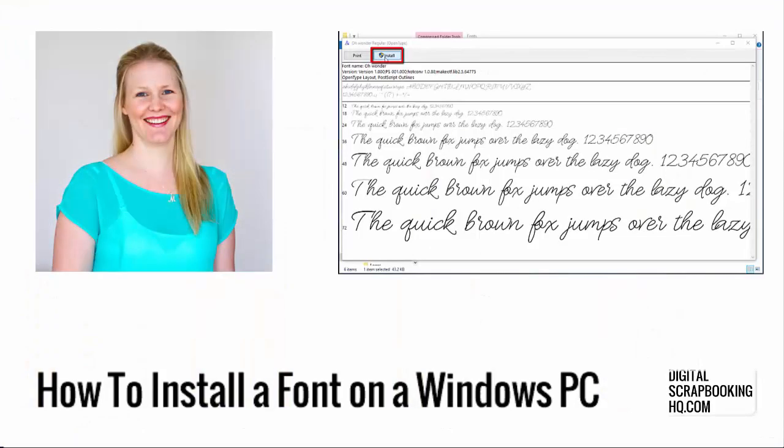G'day, it's Melissa Shannon, founder of DigitalScrapbookingHQ.com. Today I'm here to show you how you can install new fonts on your Windows PC.